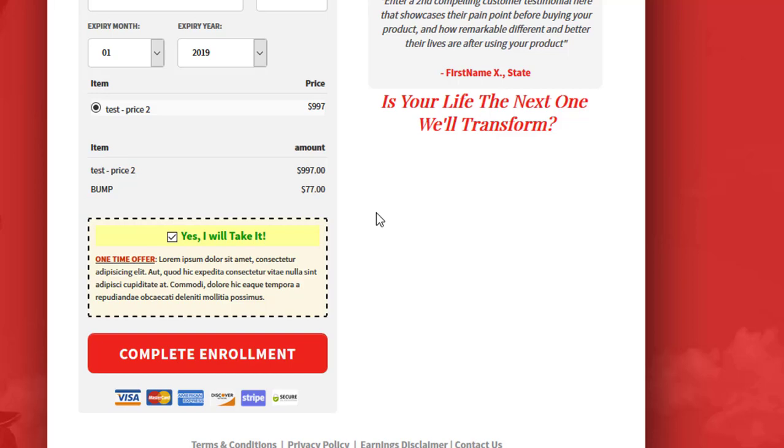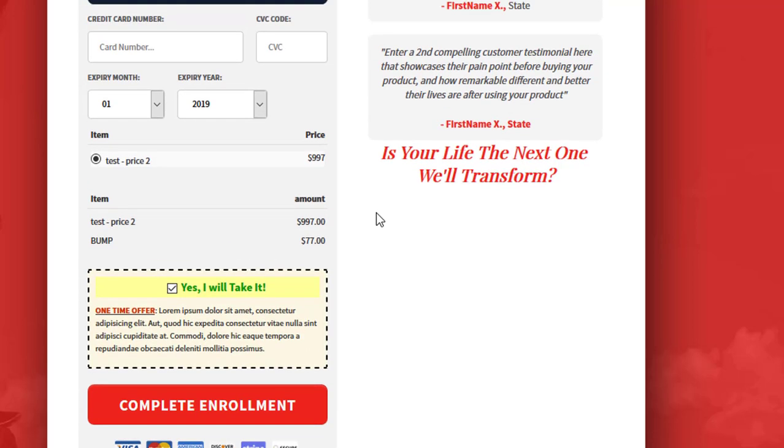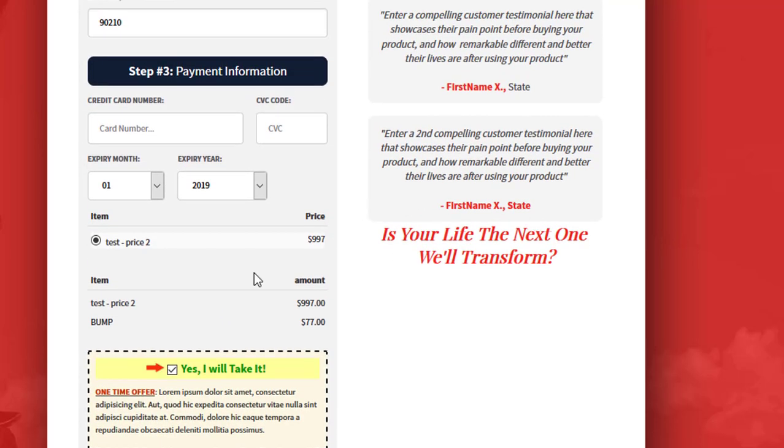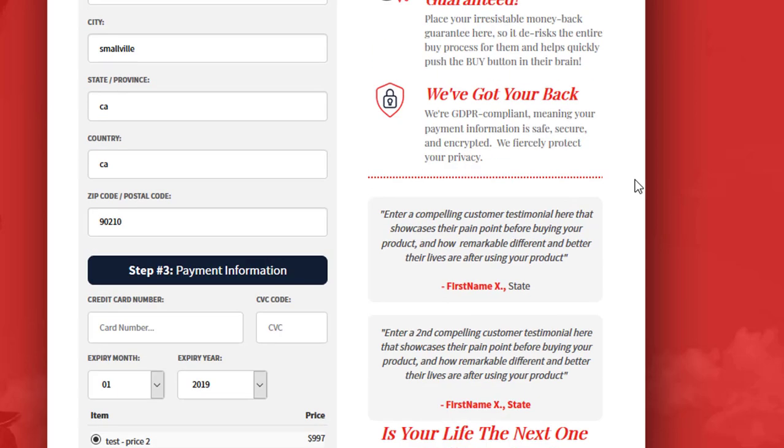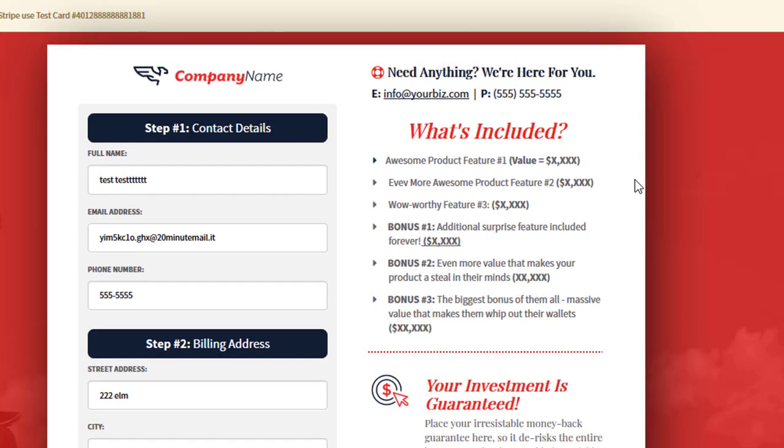So that's it. That's how do you set up your first digital product and start selling it with an order page inside of ClickFunnels.